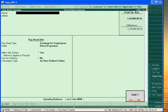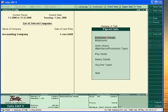Next part of Payroll Accounting in Tally — we will learn salary details. Thank you very much.